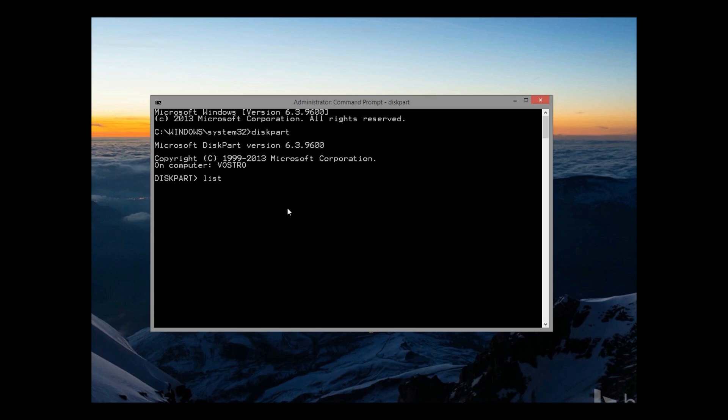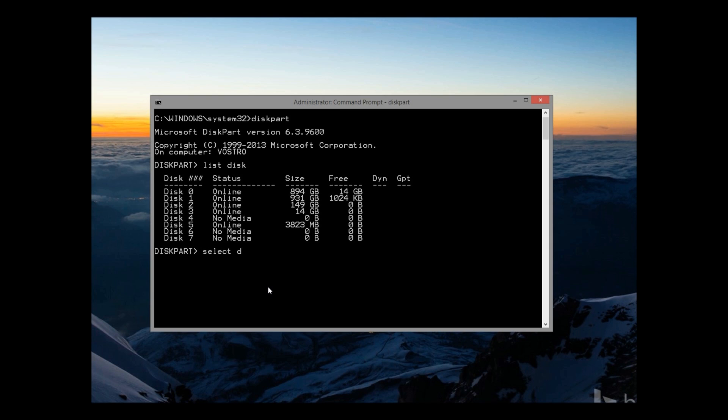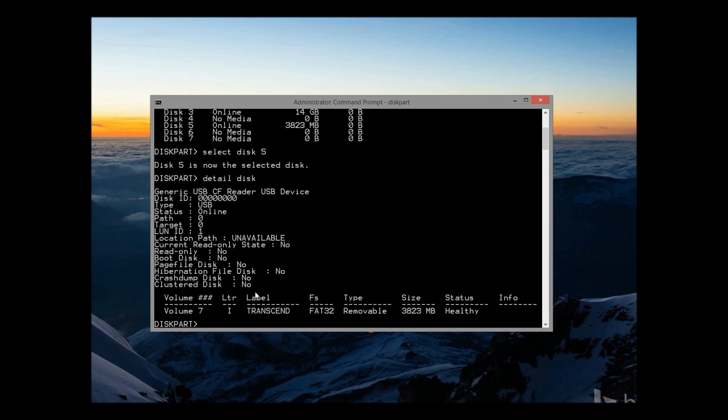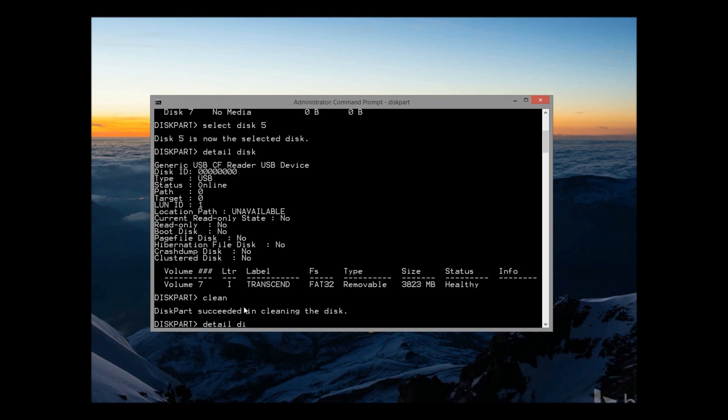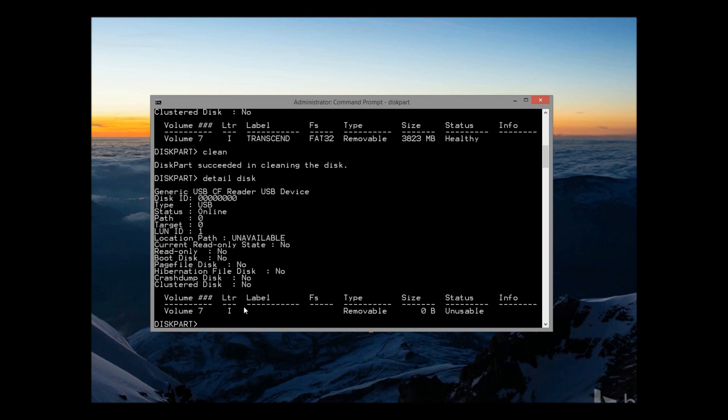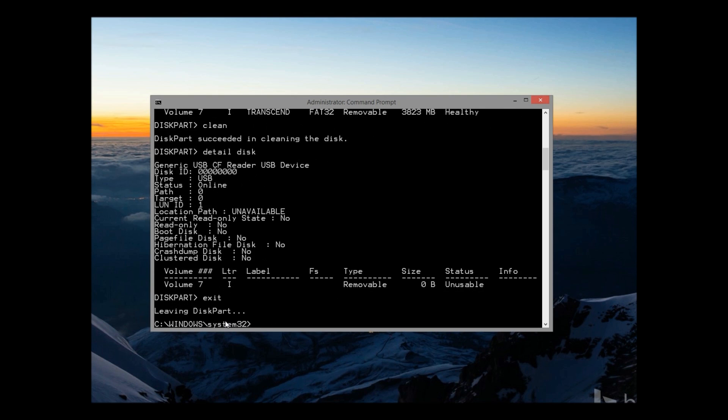Once Diskpart is open, we need to list disk, and this will list all our drives. Make sure you pick the right disk here by selecting disk and then the number which applies to your flash card. Don't pick the wrong disk because that will end in all sorts of trouble. Then enter detail disk to make sure it's the right card, and enter clean, and this will blank the drive completely.